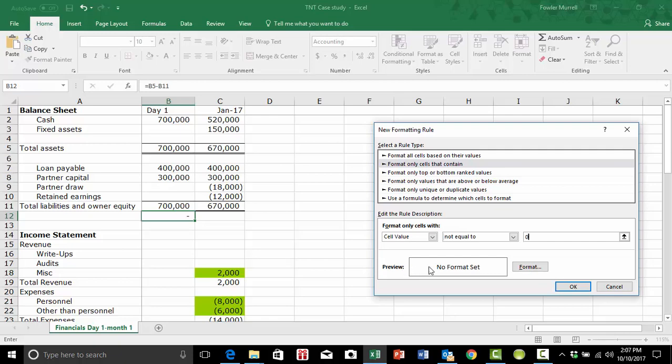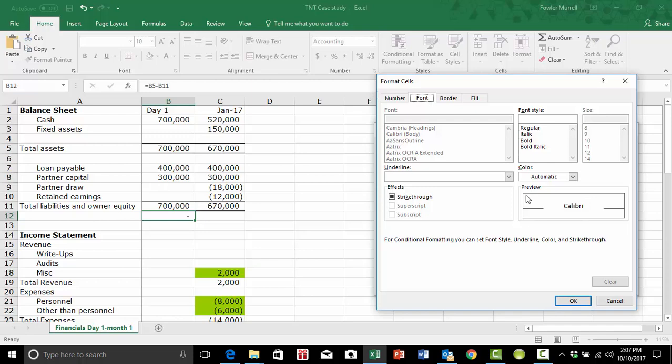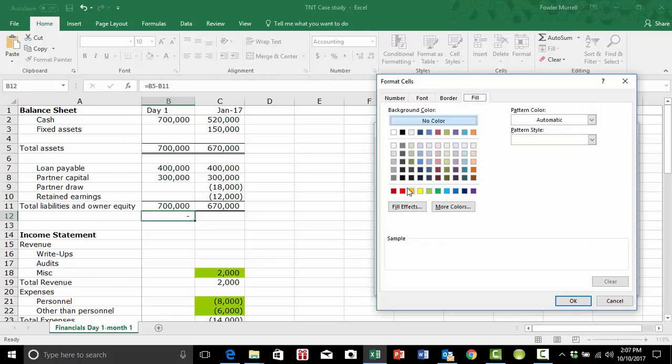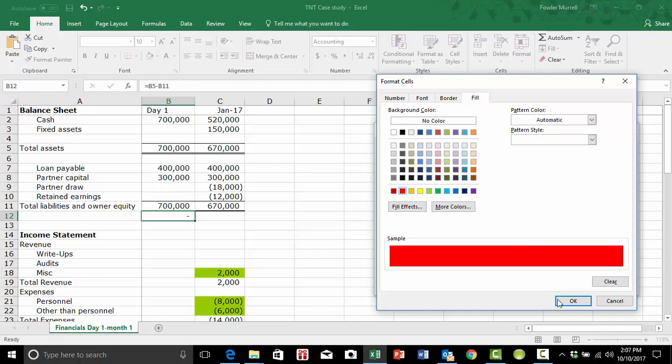And then you want to set a format. So you need something that will alert you. And that's something would be a nice bright color by red. Red is an alert.